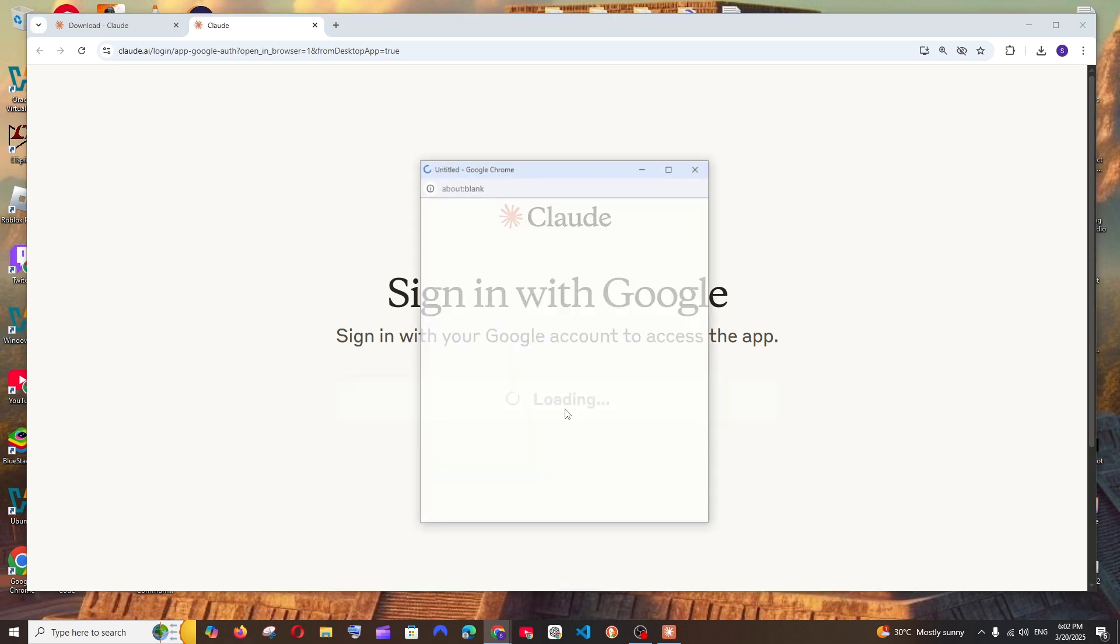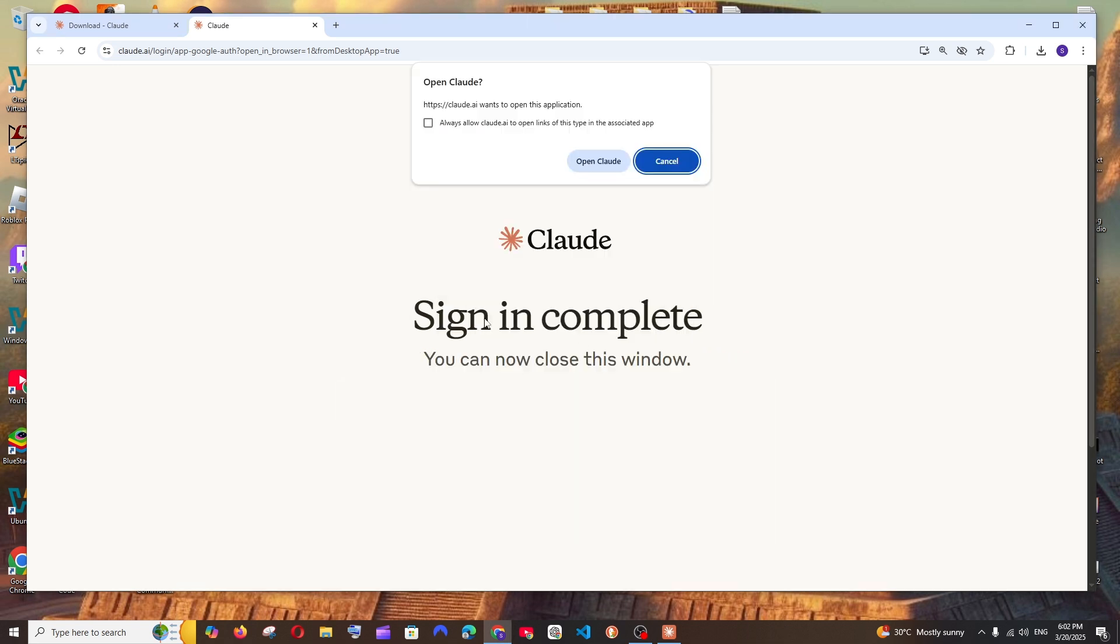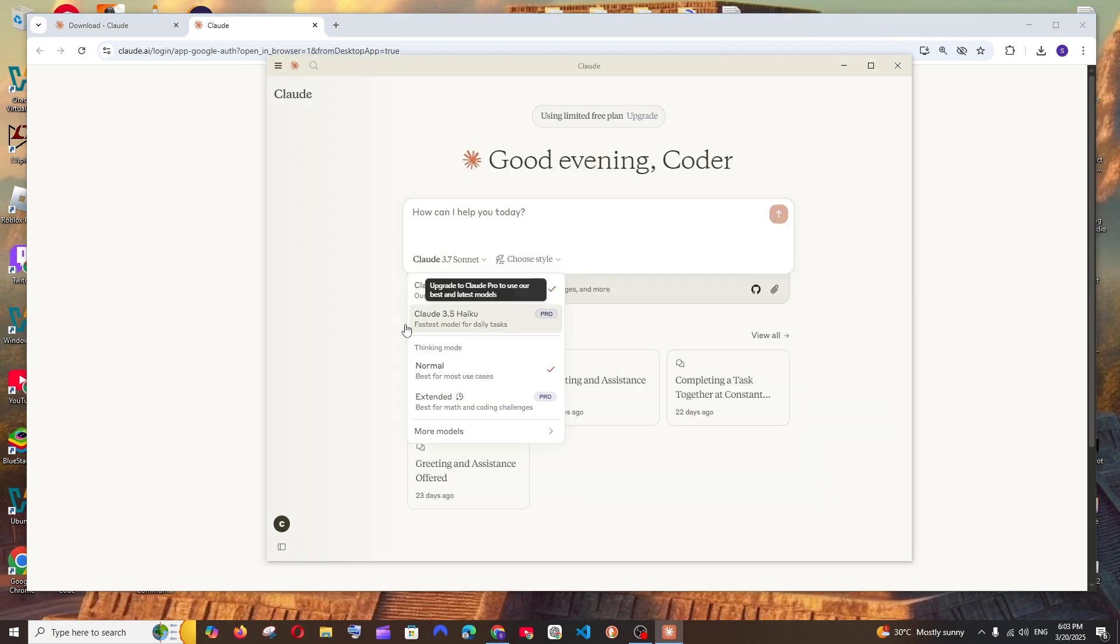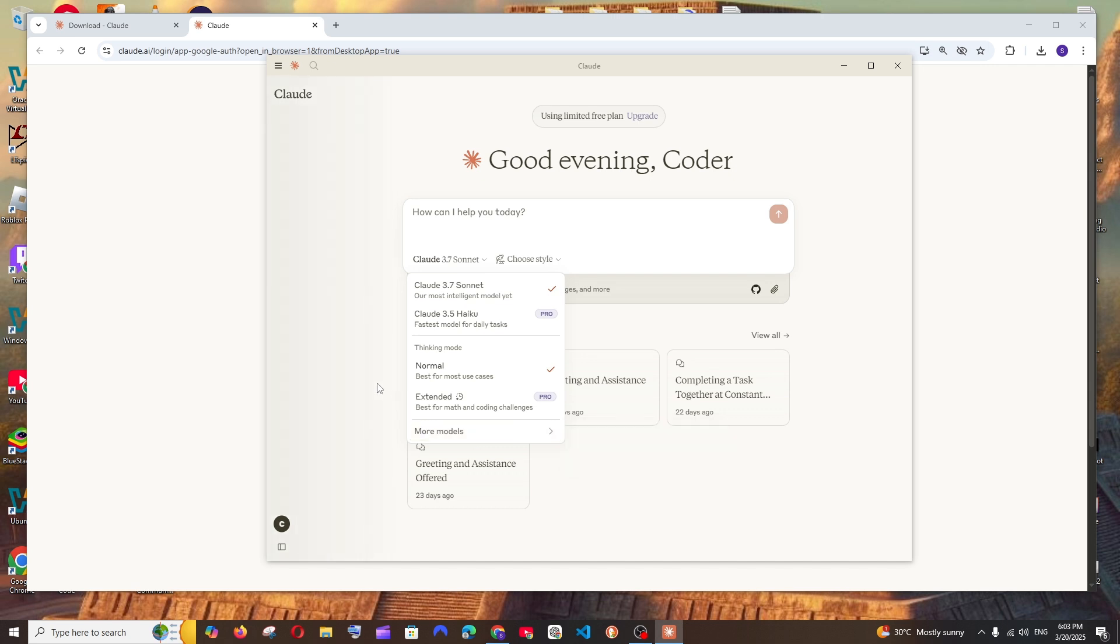Once you sign in, you can just click on open Cloud and that's it. Now we can ask any question to Cloud and even switch the model of your choice. I hope you have found this video useful.